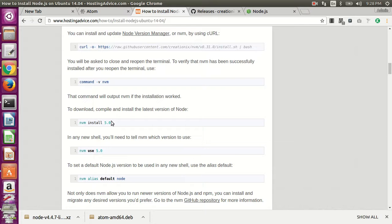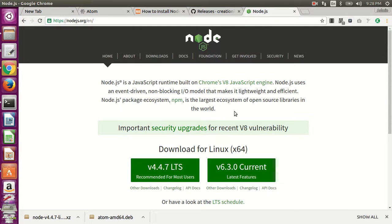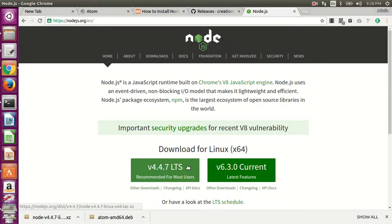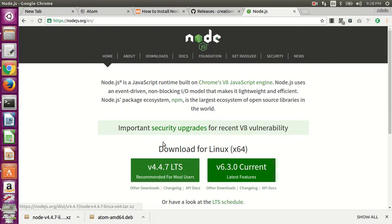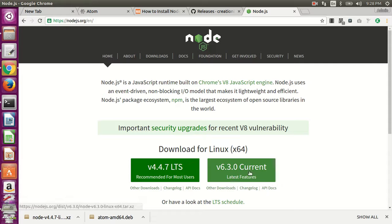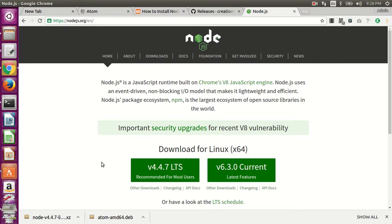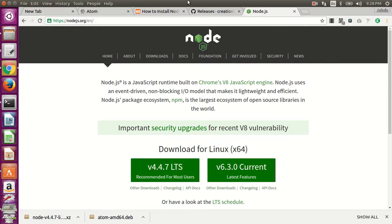And then you can decide which version of Node you want to install. If you go to the Node.js page, normally you'd want to go with the LTS version. This is the long-term version, which is more stable. This is like the cutting-edge features. So if you're building an app that you expect to maintain over time, usually you would go with the more stable version.